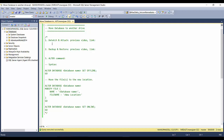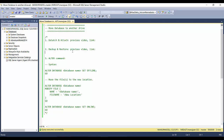The first method is detach and attach, which I have already discussed in my previous video — you can check the link here. The second is the backup and restore method, which I have also discussed in a previous video — please check the link here.